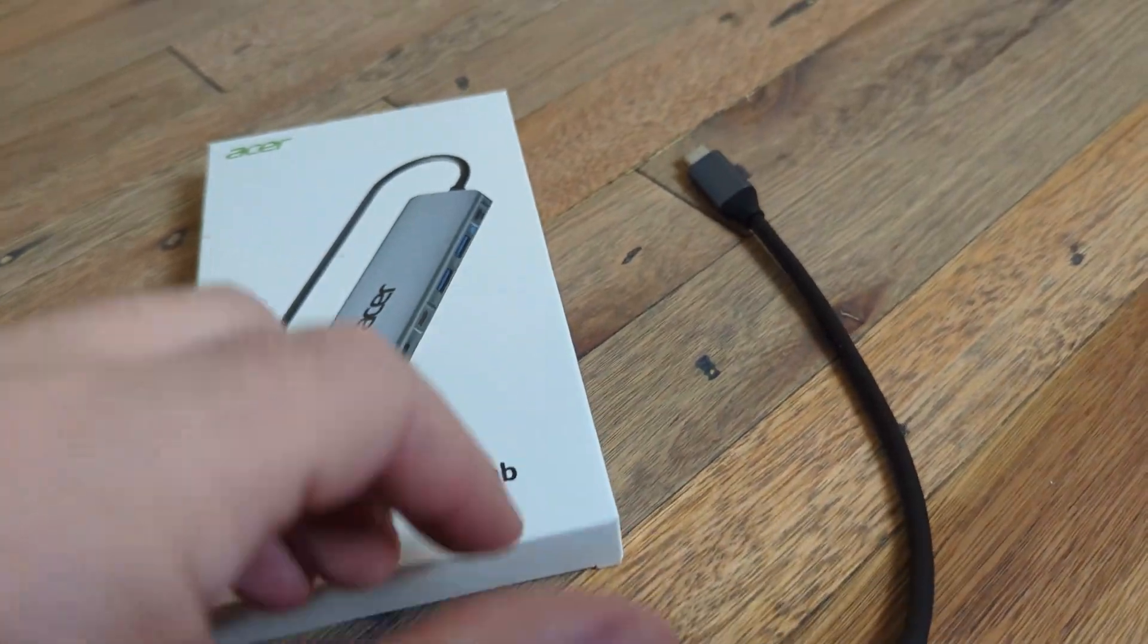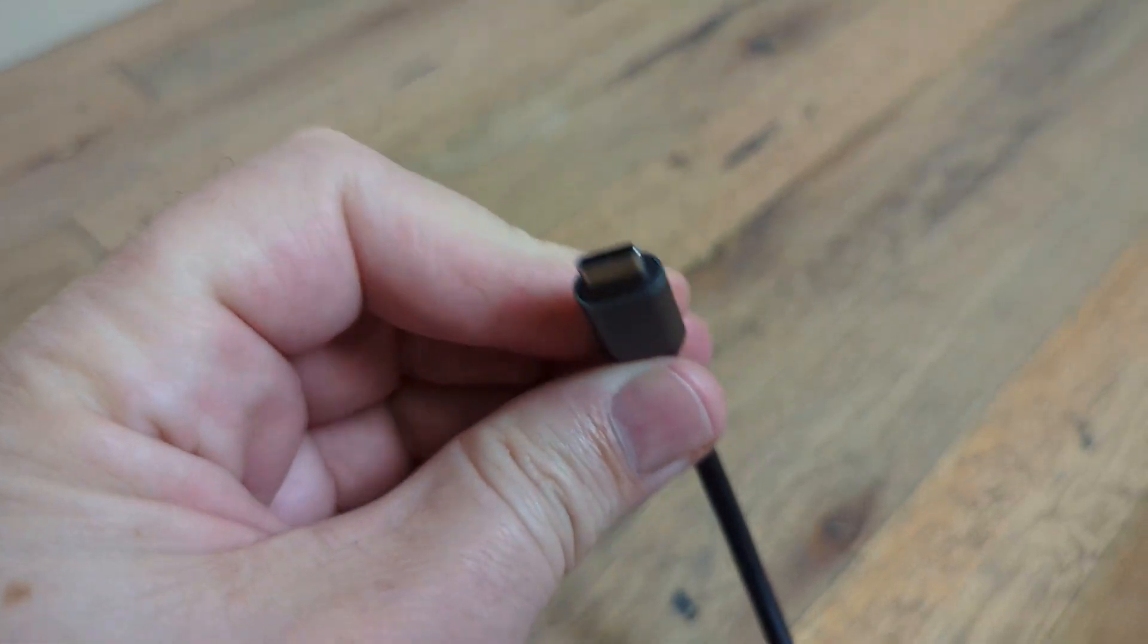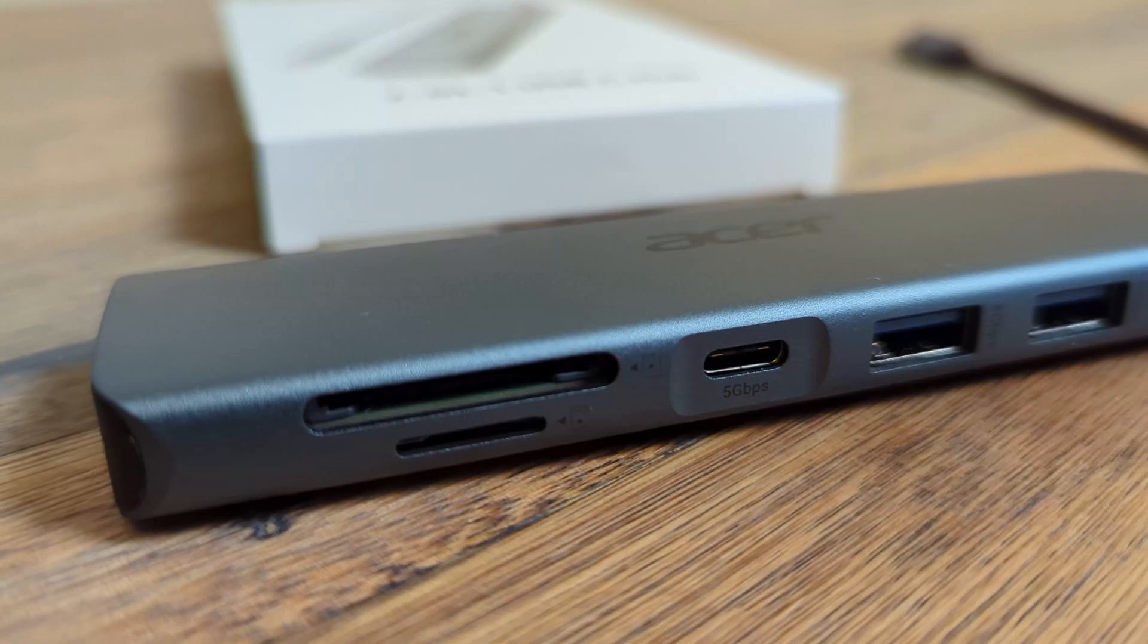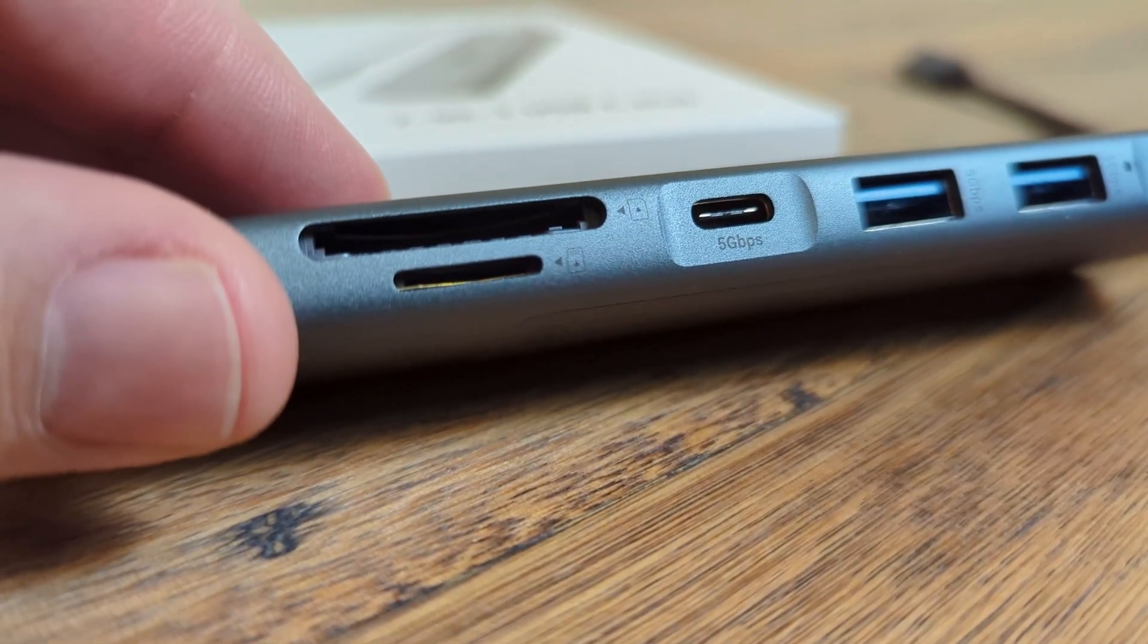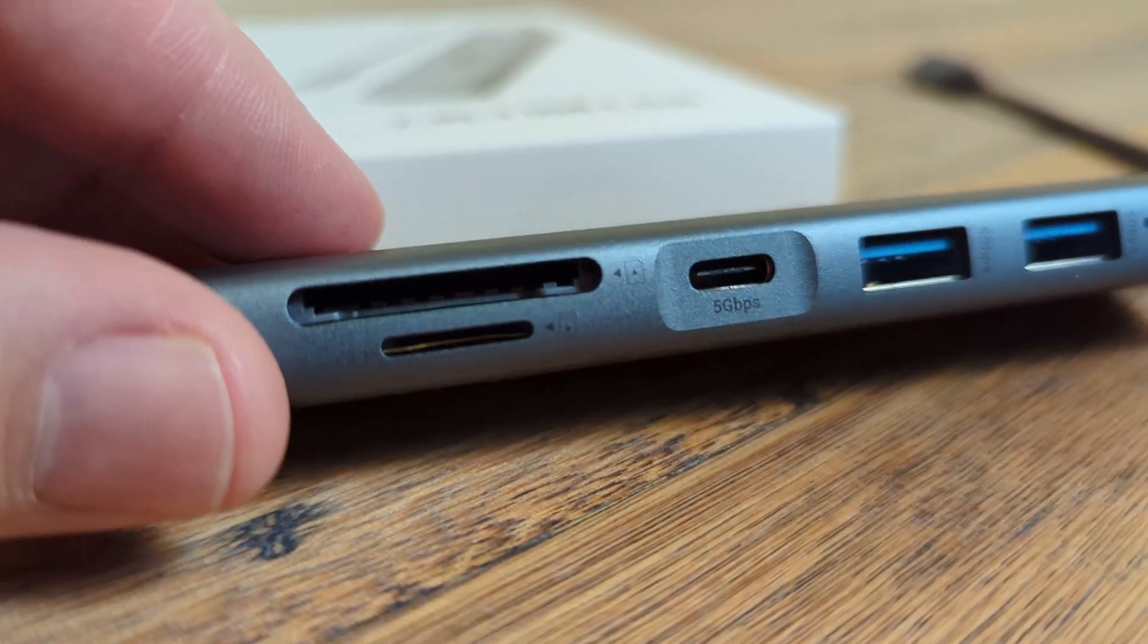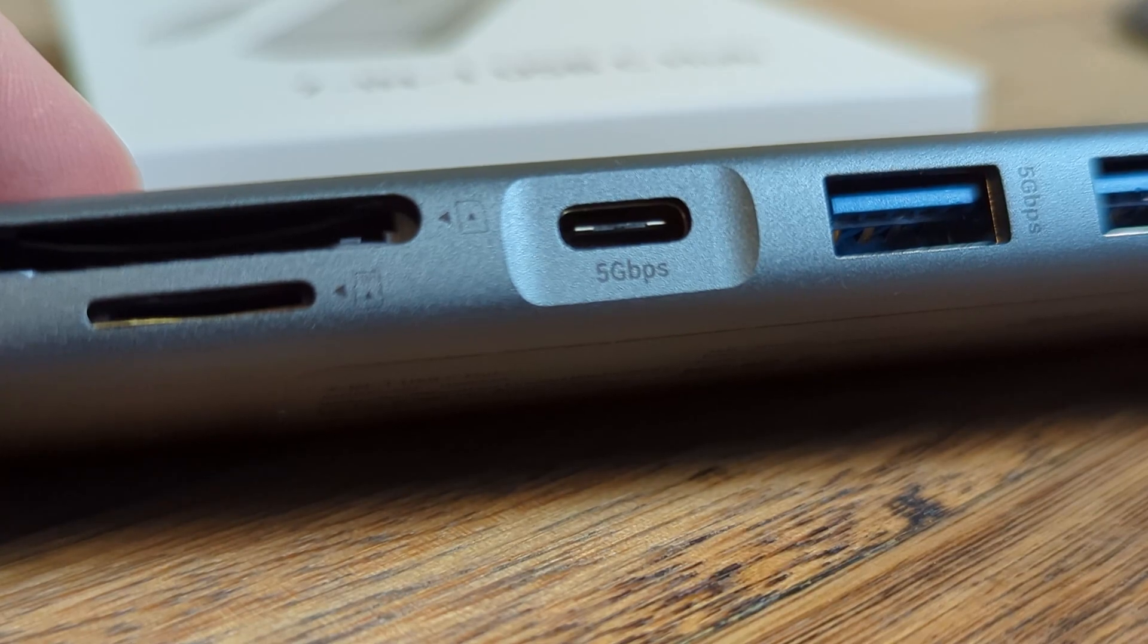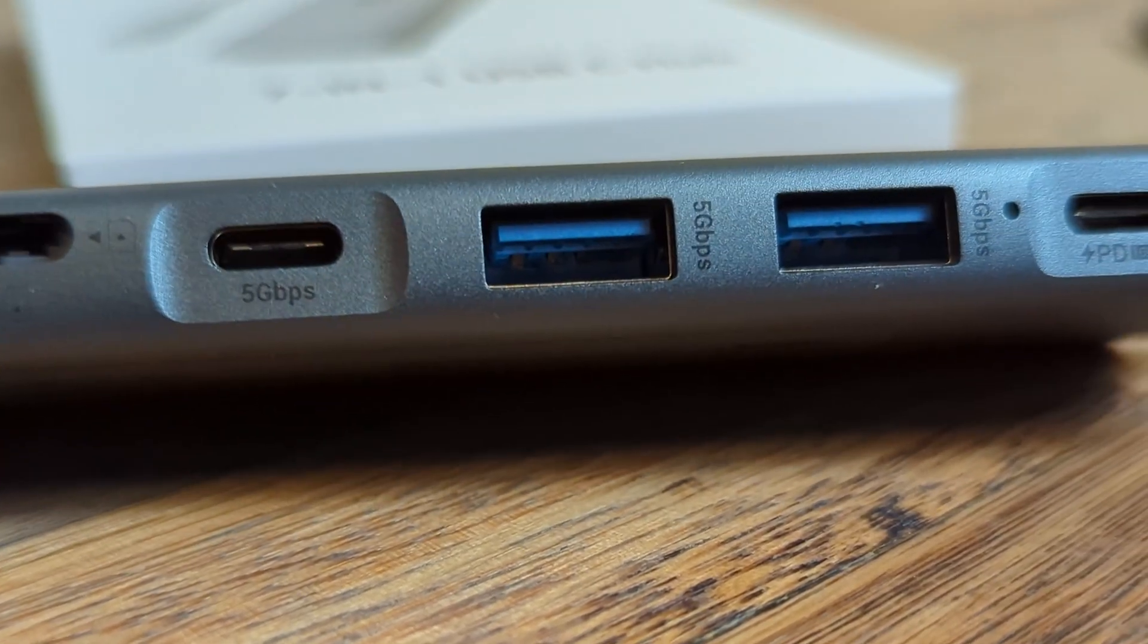This thing's pretty nice because it has a USB-C port right here to plug into your computer. It's got the SD and the microSD on here. And it's got a 5 gigabits per second USB-C port there.